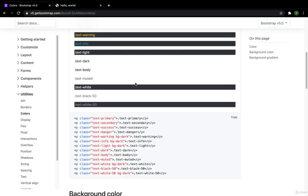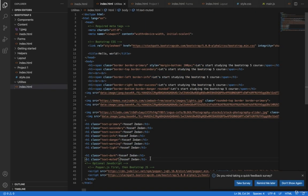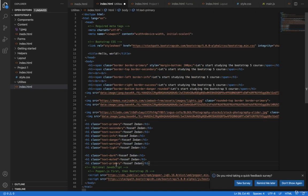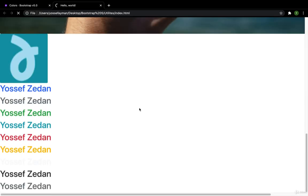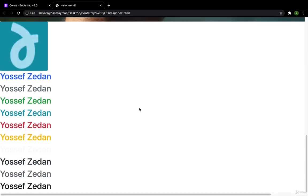Then I have the text-body. Let's make the text-body. Text-body. Sorry, I will refresh here and not in the Bootstrap website. This is the text-body. It's the same color of the body we have here. It's the color of black. It is the default color. So here I have the black color.